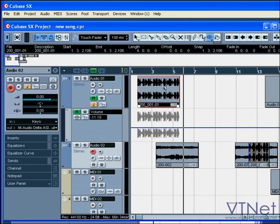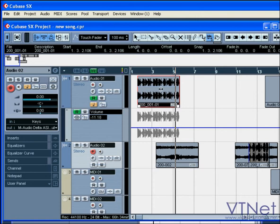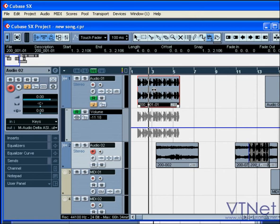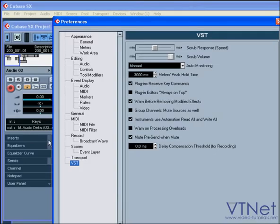The scrub and play tools are next. In play mode, you can monitor an event when you click and hold your mouse on it. In scrub mode, you can monitor your event by playing forward and backward. Your play speed depends on how fast or slow you drag your mouse. Under File > Preferences > VST, you can adjust the speed and volume of your scrub tool.